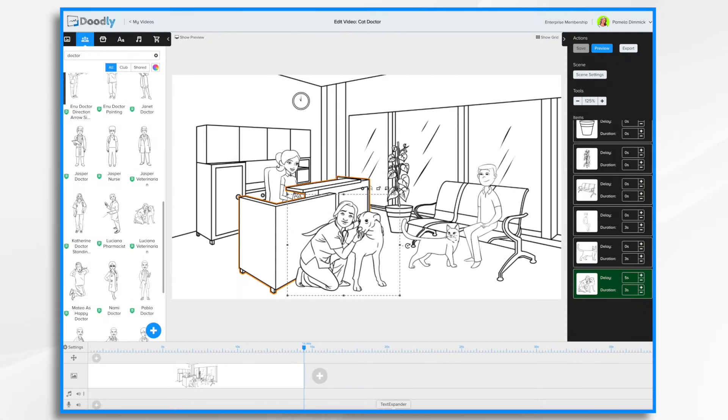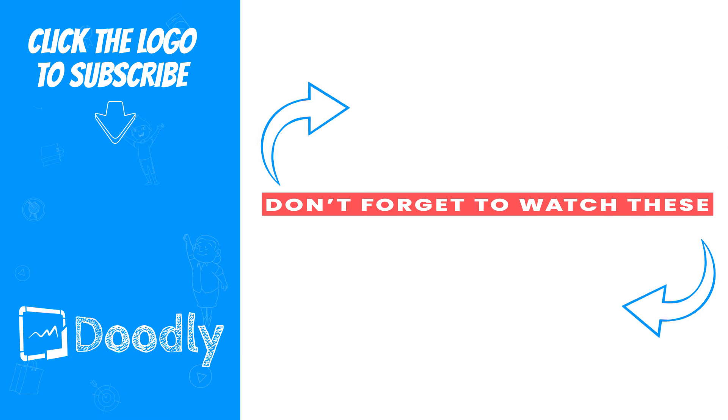So that's the basics of working with your scenes, characters, and props. In the next video, we'll go over adding additional scenes, voiceover, music, and other elements to your whiteboard video. Thanks for watching.